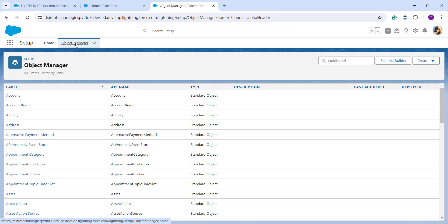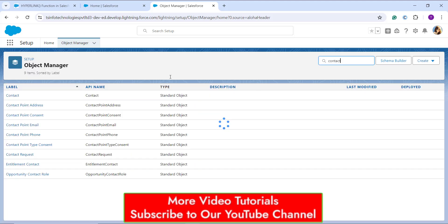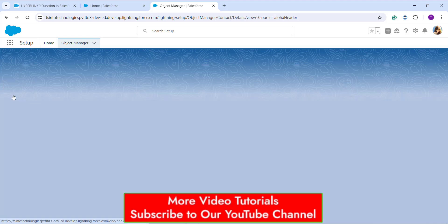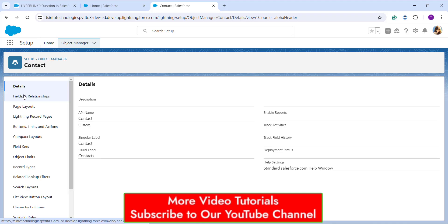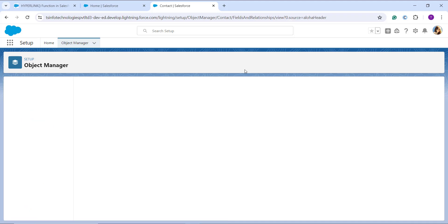Now I need to choose the object on which I want to use the HYPERLINK function. I'm going to show how to take a survey of all customers using a hyperlink, so I'll add it on the Contact object. I search for Contacts in the Quick Find box, click on it, and it takes me to the Object Manager page for Contact.